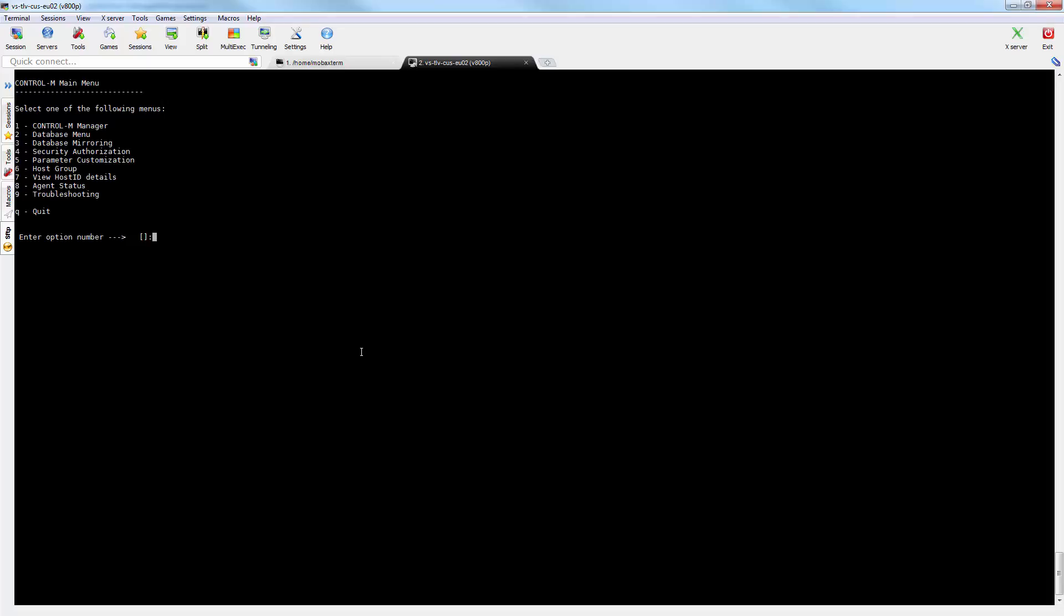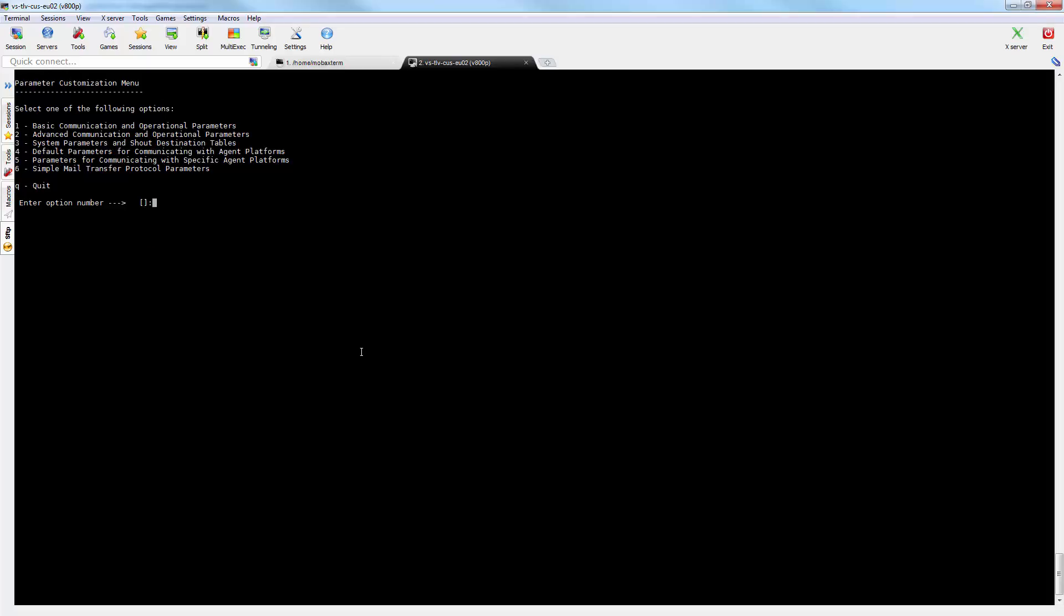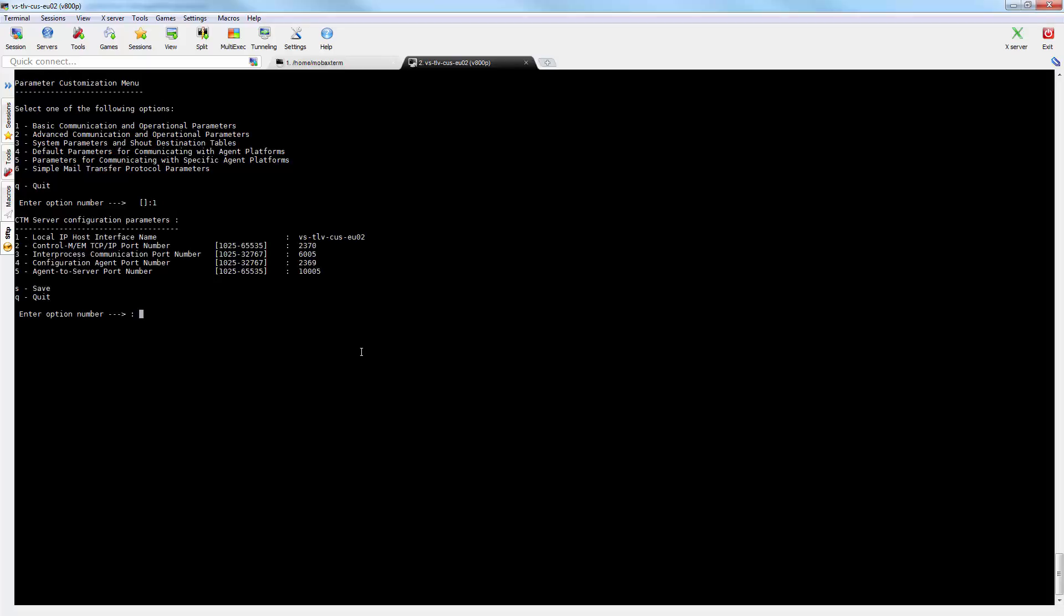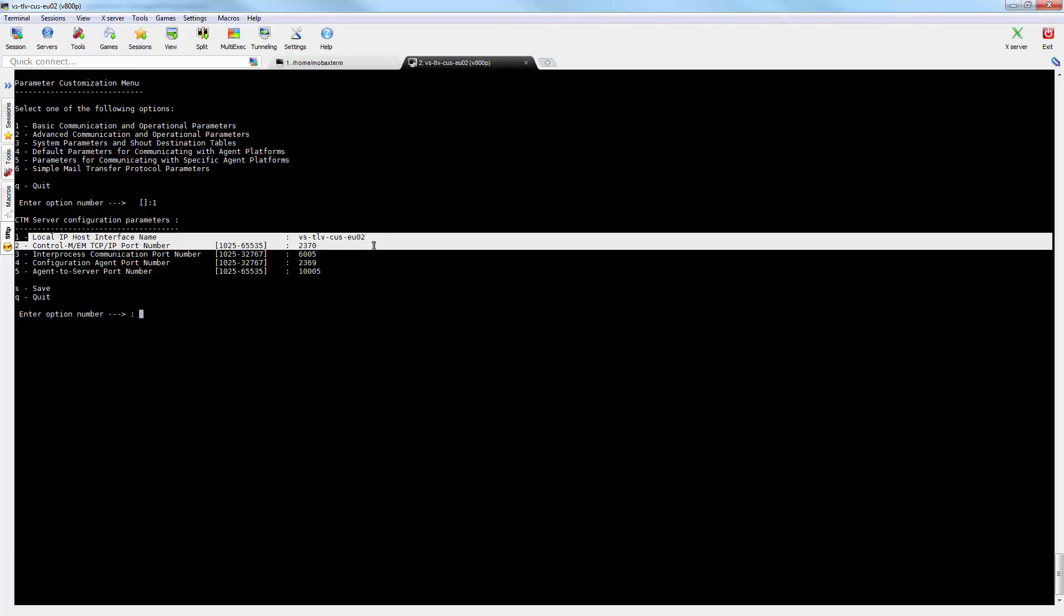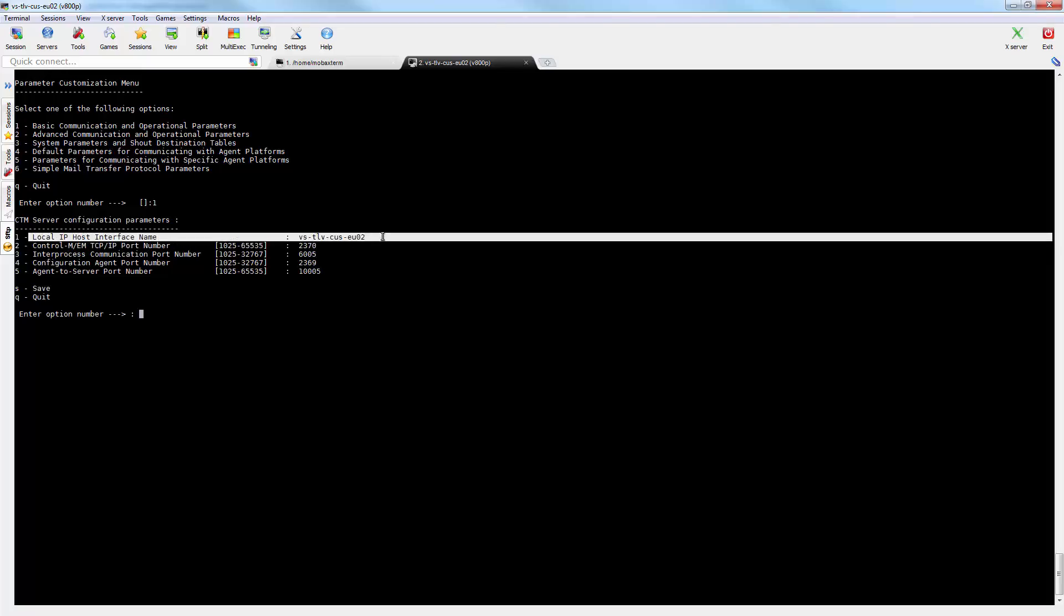The hostname assigned to control-m is defined in the parameter local IP host interface name. This can be found in control-m-ctm-menu, parameter customization, basic communication.